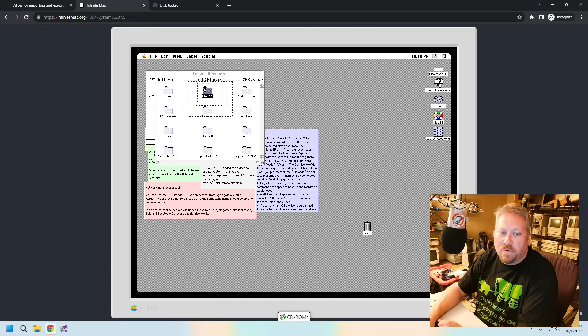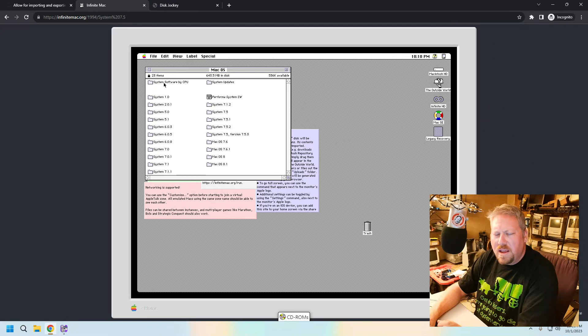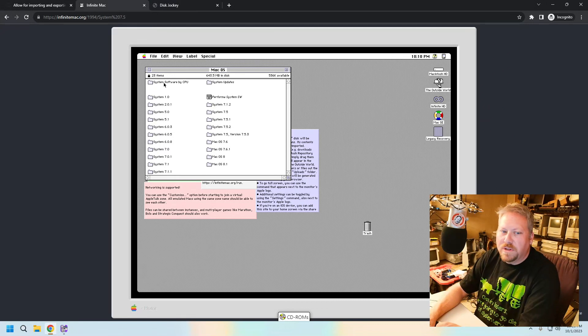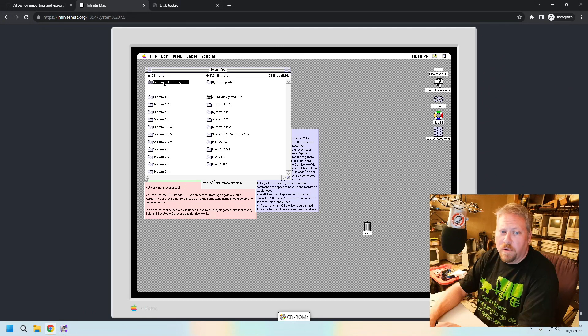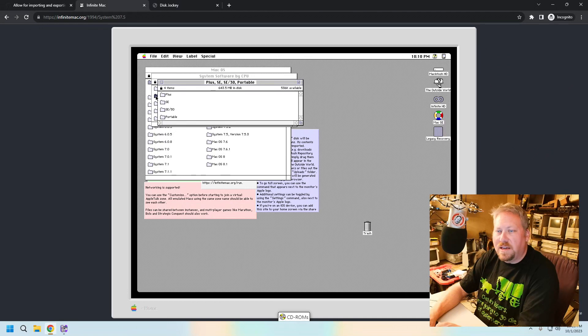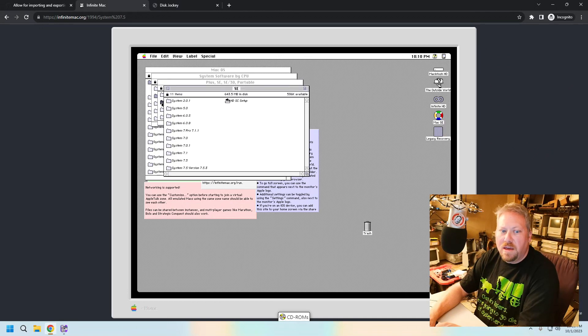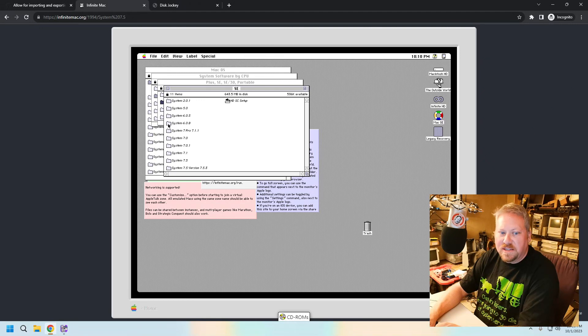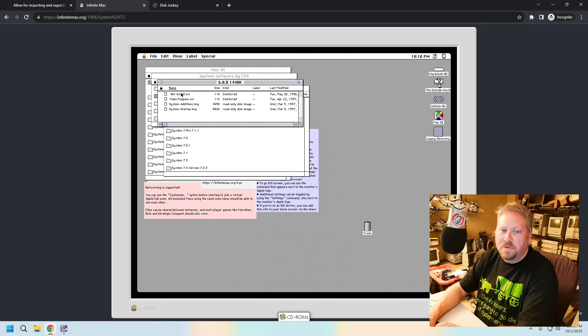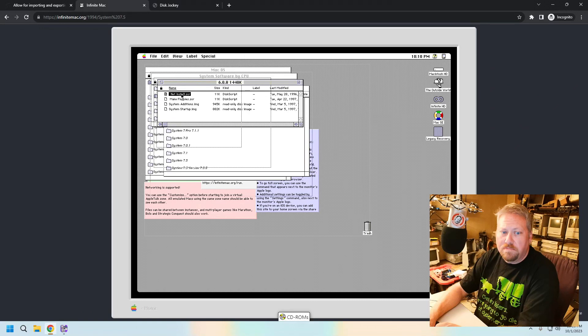Let's go ahead and go to Mac OS. If you're kind of curious about like I don't really know what version of the OS I want to do, it's kind of nice because they have it grouped by CPU type. So I'm going to say let's go for the plus SE SE30 portable SE. And let's go ahead and yeah we're going to put 6.0.8. Okay. What this will do is this will mount all the floppy disk images and then we can do an install.